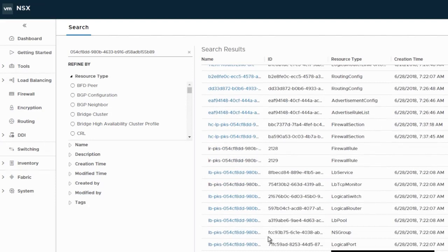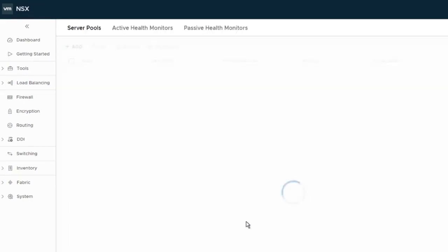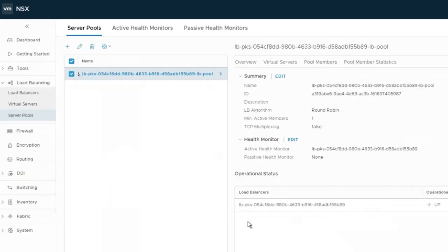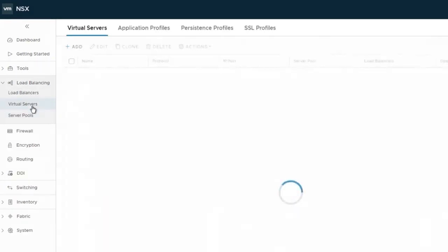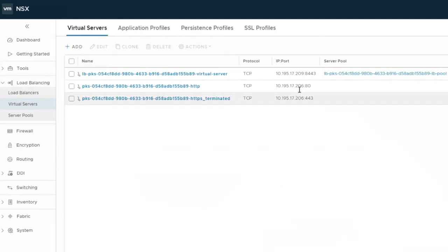We can explore any of these objects for more detail. In this case, we have a load balancer created. It's providing access to the Kubernetes API on port 8443.